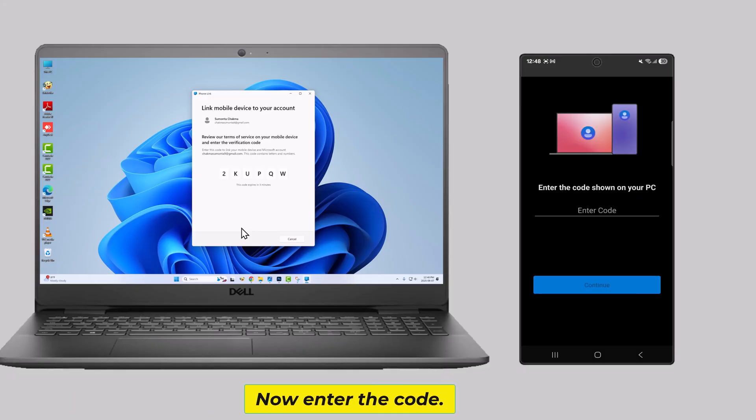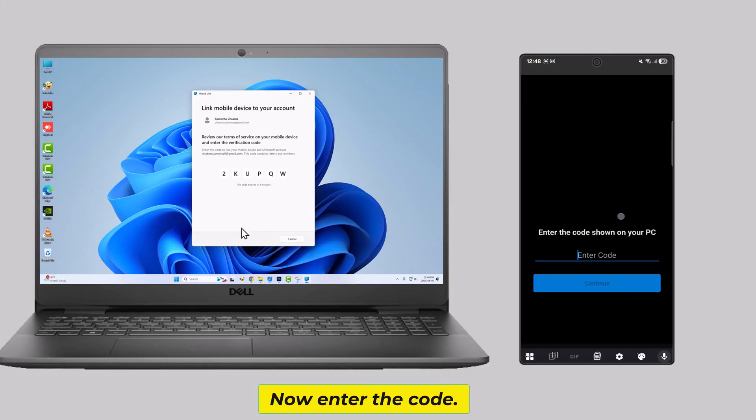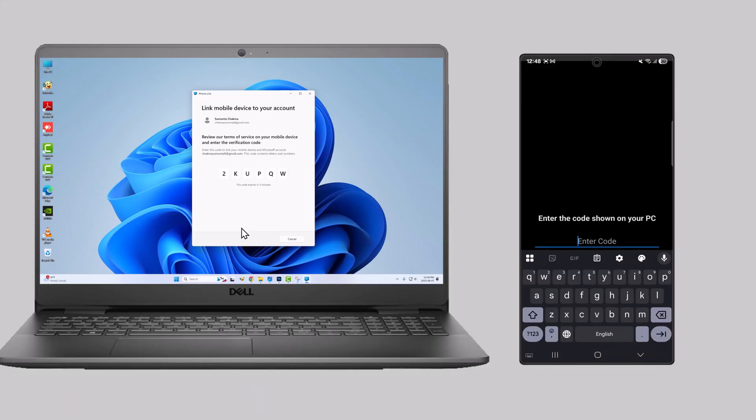Now enter the code. Click on the toolbar.